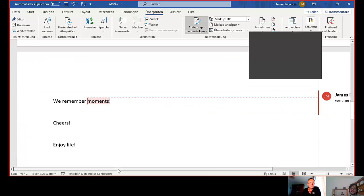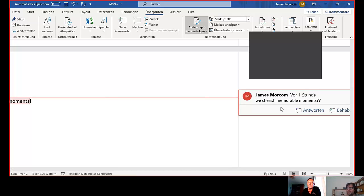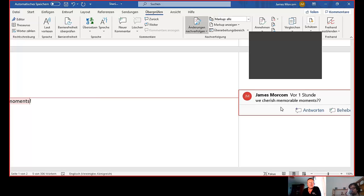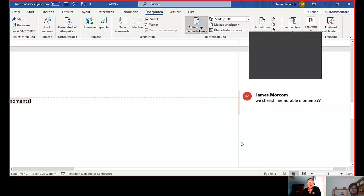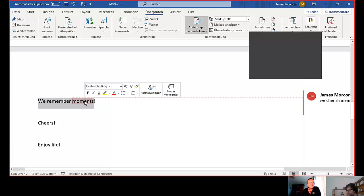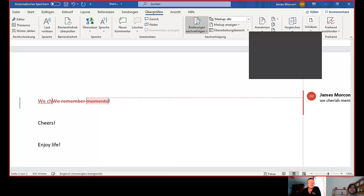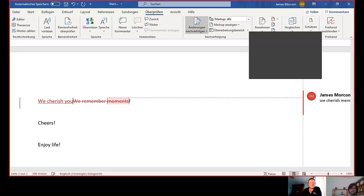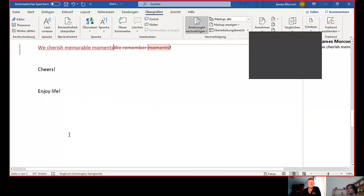We remember moments. I thought what might be quite good here is we cherish memorable moments. So as in we cherish memorable moments could be good or, you know, so cherish or we, so that, I think that might be better. We cherish memorable moments. So we cherish memorable moments. Exactly. So I'll just get rid of that. We cherish. Yeah. So we cherish memorable moments.